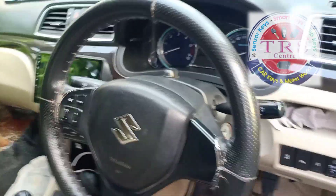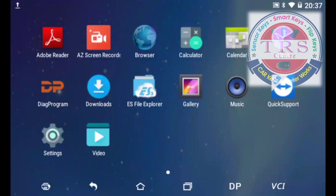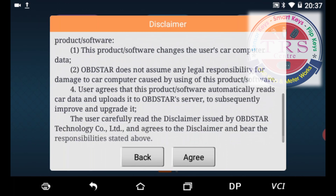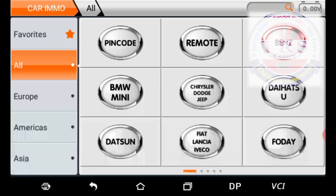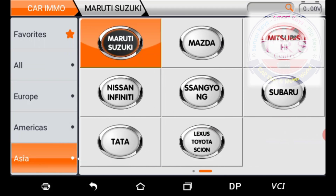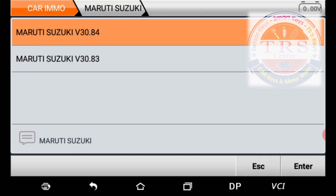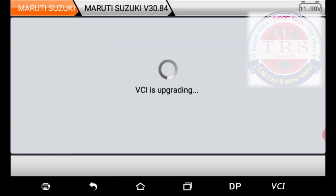This is our DP5 — the KMD DP5 — and this is the Ciaz vehicle on which I am doing the programming. On the desktop of the DP5, agree to the terms and conditions of OBD Star, go to Car/Immo, then select Asia, select Maruti Suzuki, and select the latest version which is 30.84. The tool initializes and authorizes the VCI.